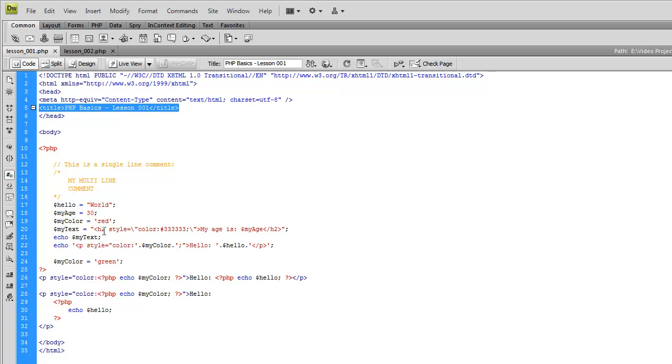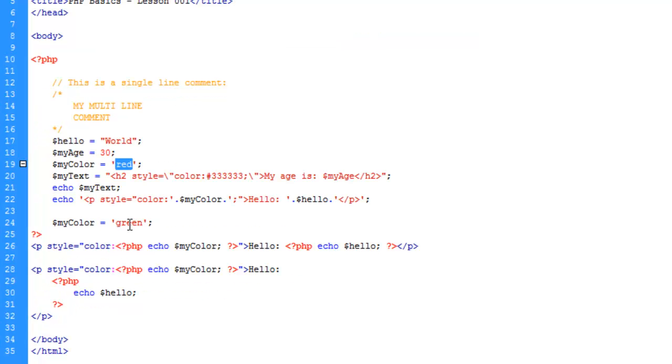Whereas the color red will apply here, but then for the rest of the document it's going to be green. If you don't know what I'm talking about, go ahead and watch lesson one.